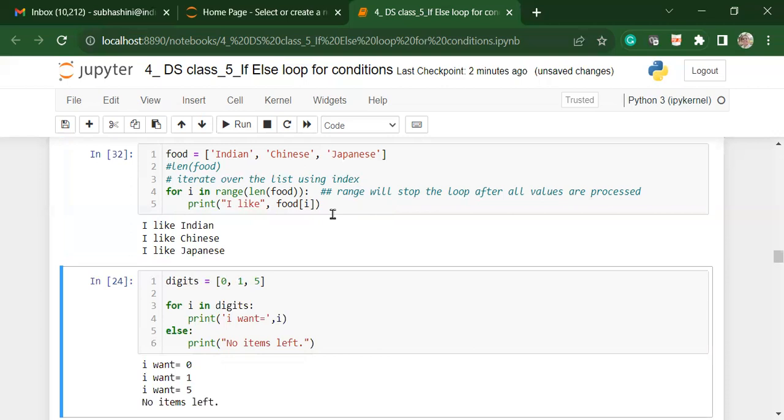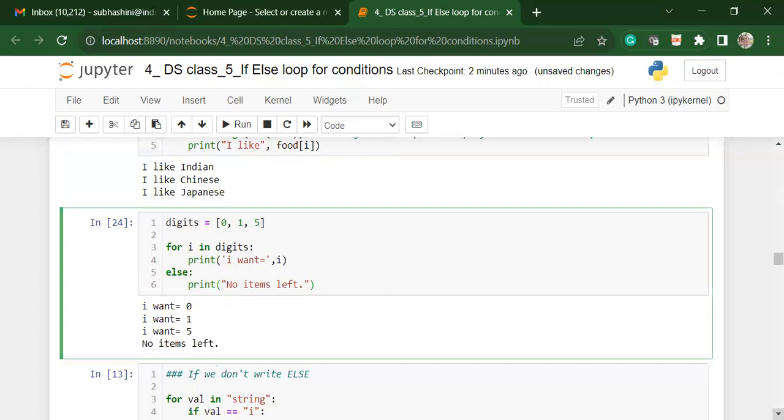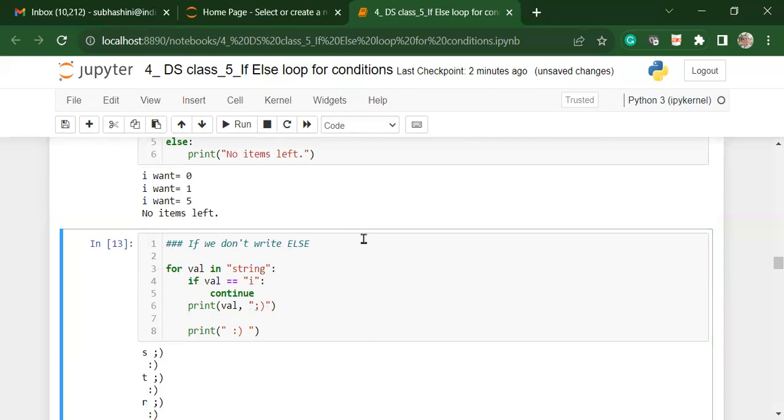Similarly, this is one with the numbers. There is this list with certain digits, 0, 1 and 5. For I in these digits, print I want is equal to I else print no items are left. So it will go through print till the values here and then at the end, end with no items are left. You can actually put a closing statement. For values in the string, if value is equal to I, you want to continue and print the value as well as print a smiley face. At the end of it, you want to print a different kind of smiley face.